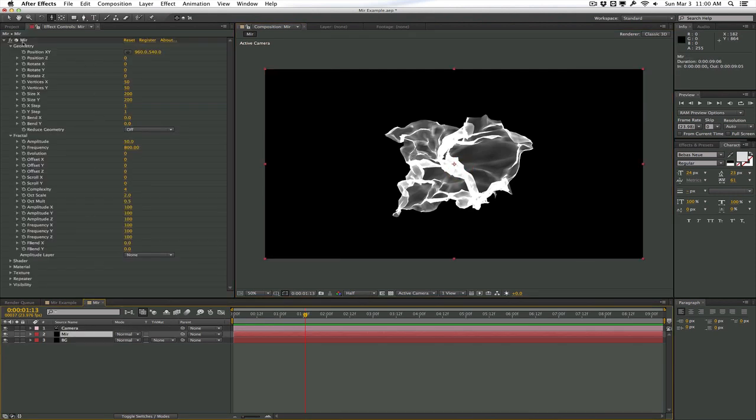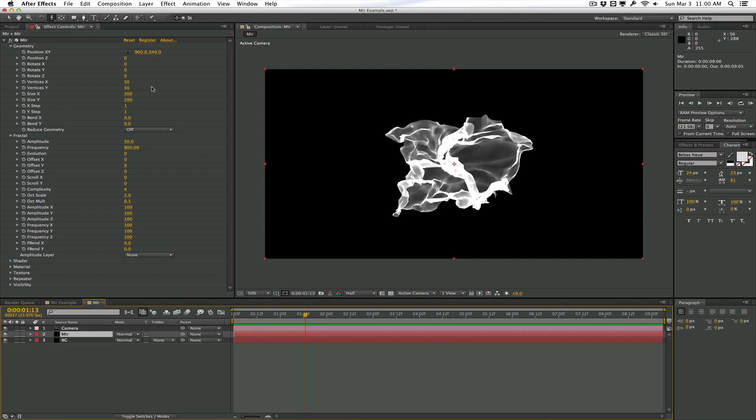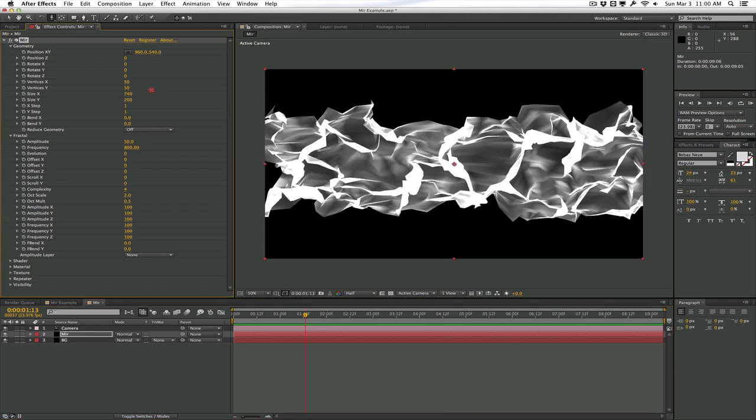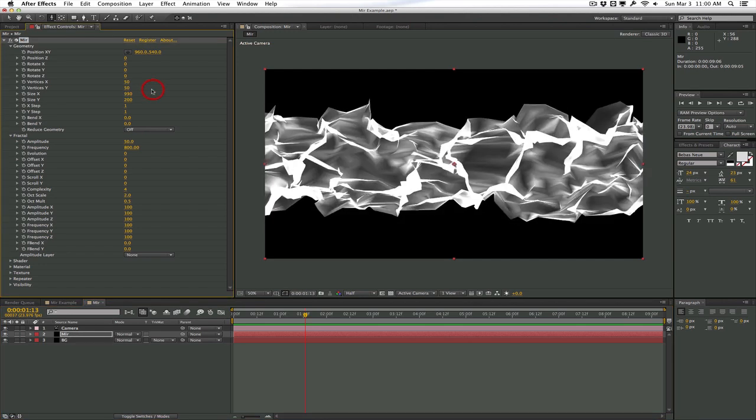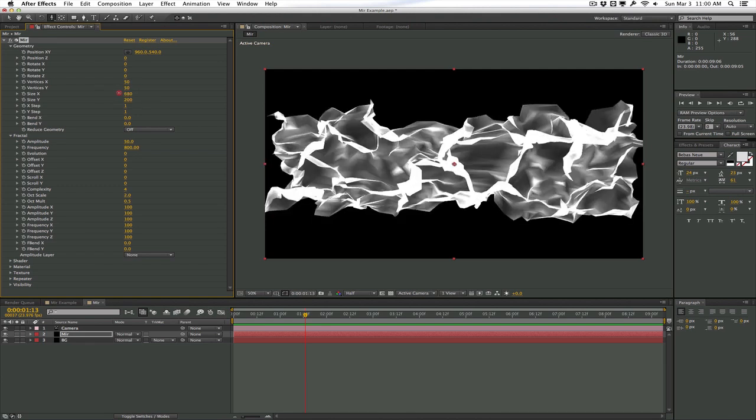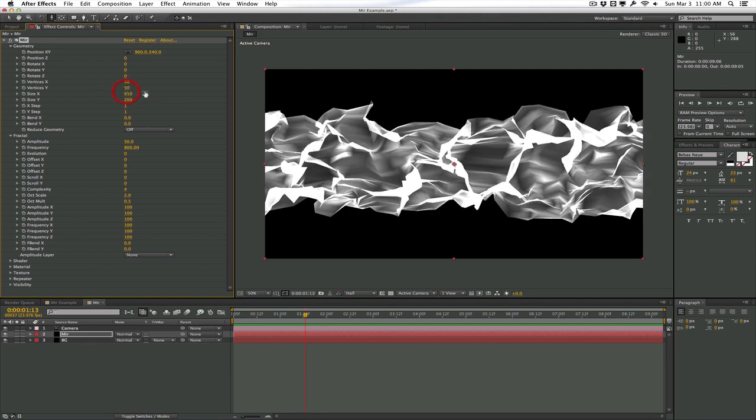The first tab here is geometry. I'm not going to be going through every single parameter just because Peter from Trapcode has done a really great tutorial on pretty much all these parameters. So I won't go over the basics, but I'm going to show you around some of the cool stuff in Mirror. So first of all, we have the geometry, which is the shape of Mirror. And here you can control the size in X, size in Y. I'm going to go ahead and increase the size in X right now so we get a longer piece of geometry to work with.